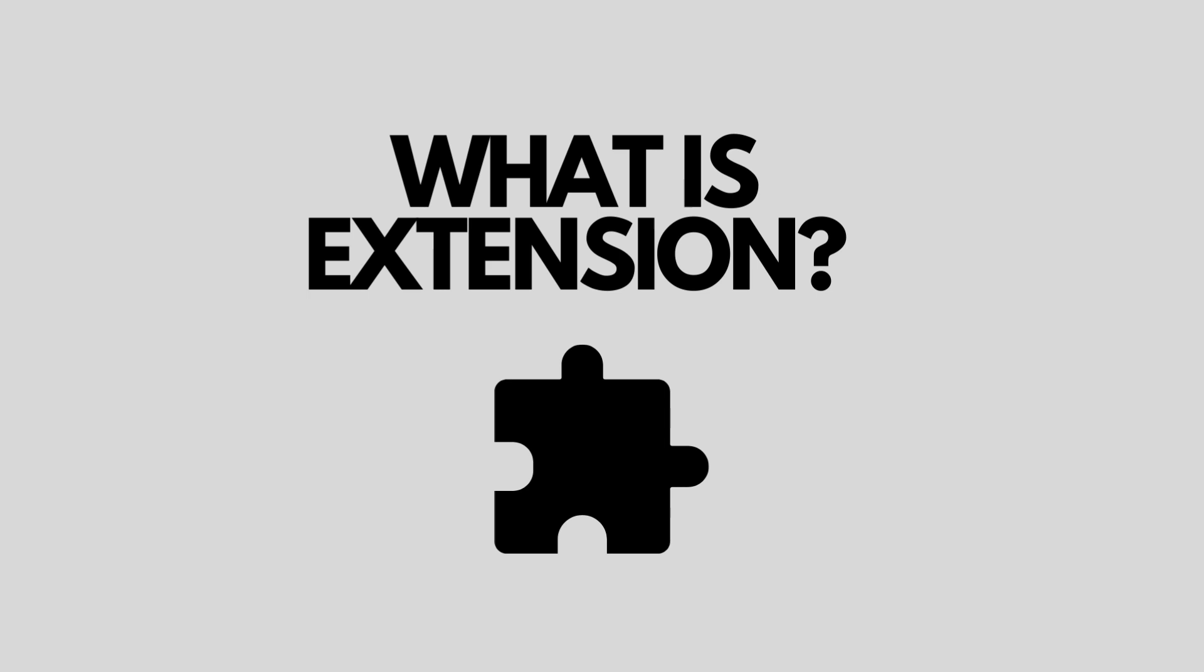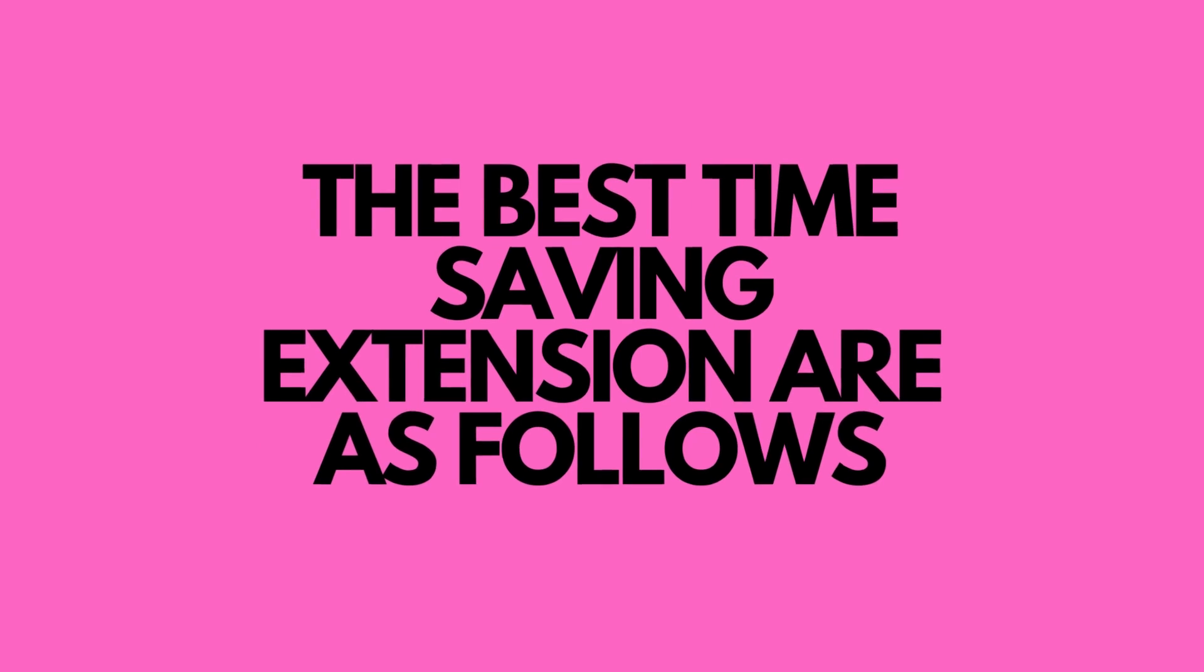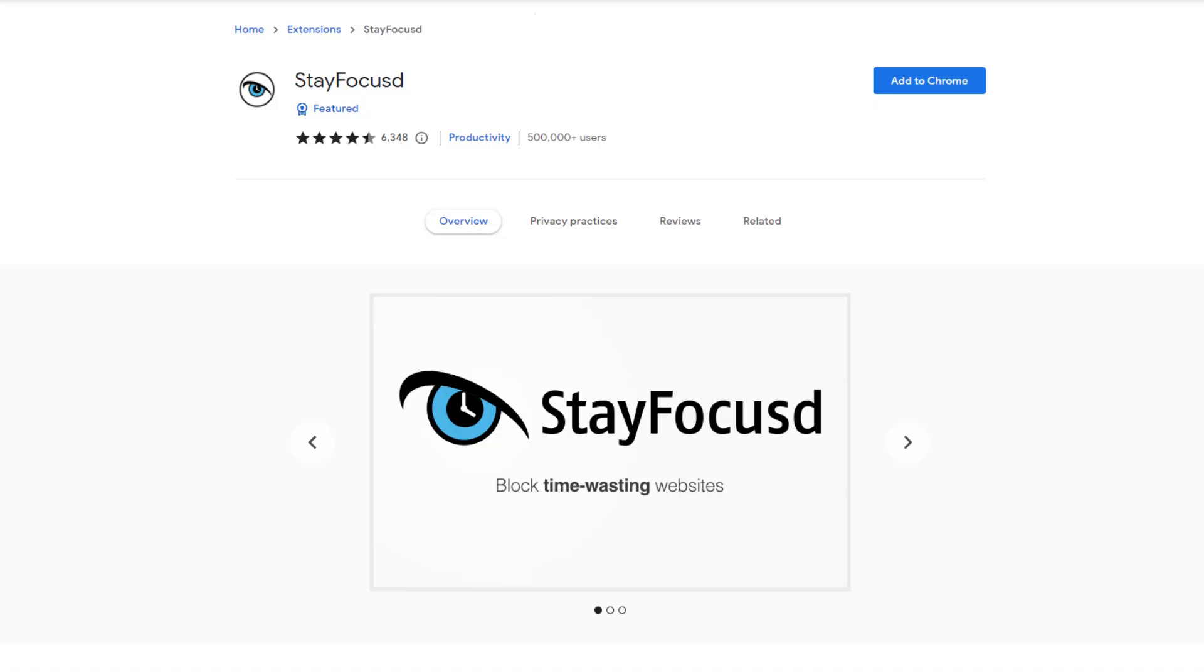They help increase your productivity and efficiency of your work, and save your precious time. Now let's talk about some of the best time-saving extensions.